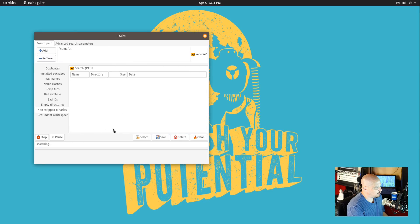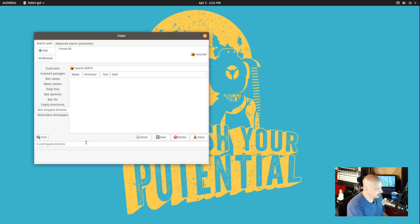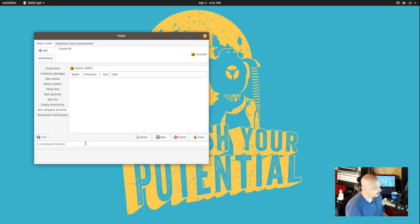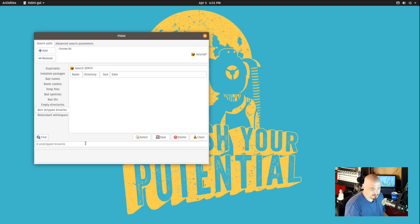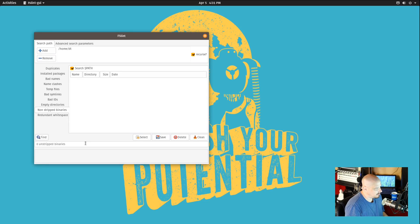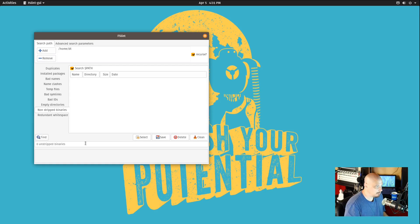You can search for non-stripped binaries. I don't know if it'll find any on this system. It doesn't look like it did. Non-stripped binaries do take up extra space on your system. Typically you want all your binaries to be stripped.